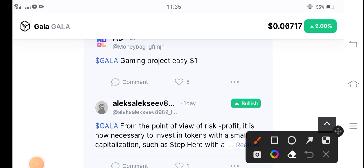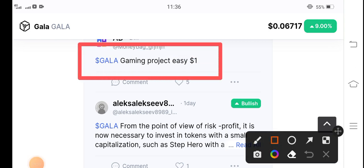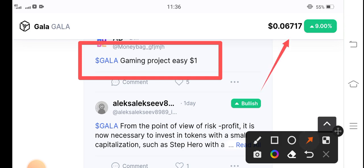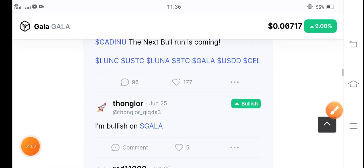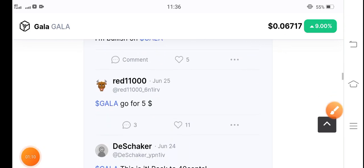You can see here a lot of people are predicting Gala coin. Gala gaming project is going to reach one dollar very soon. There's a possibility that in this month, Gala coin will hit one dollar.